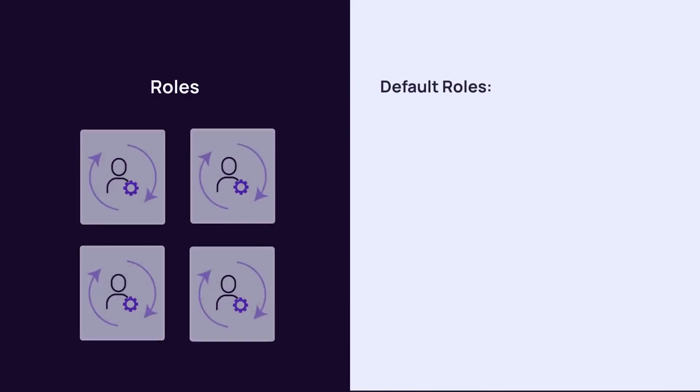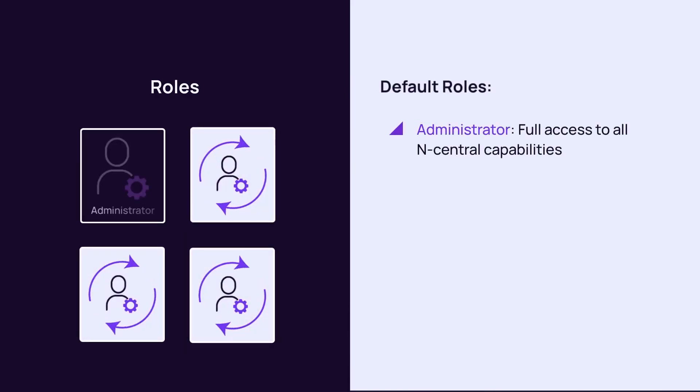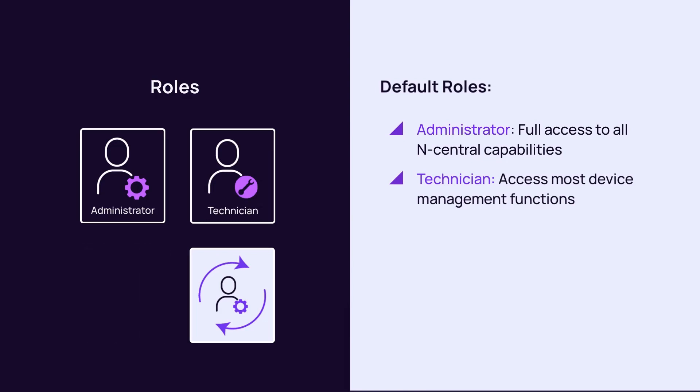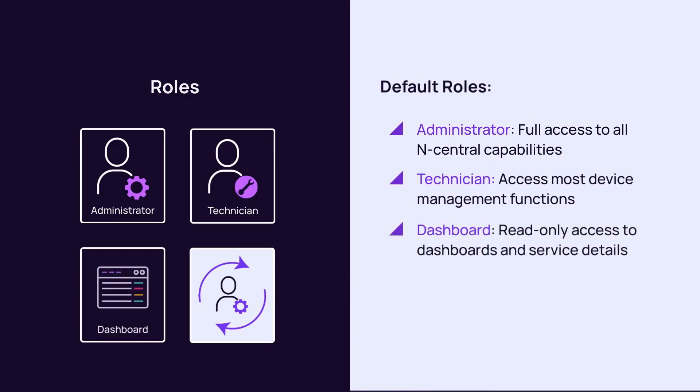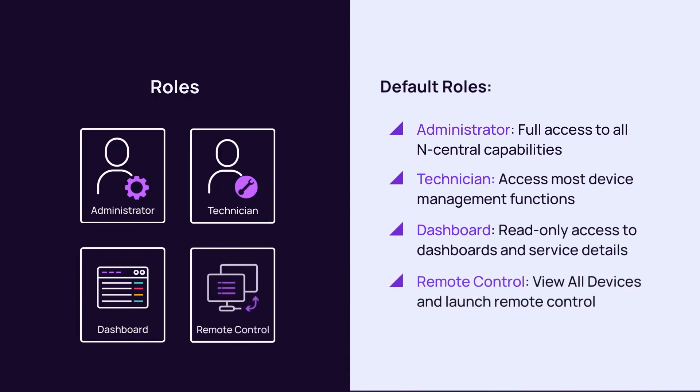There are four default roles: Administrator for full access to all N-Central capabilities, Technician to access most device management functions, Dashboard for read only access to dashboards and service details, and Remote Control to view all devices and launch remote control. Default roles cannot be edited but may be cloned and modified.